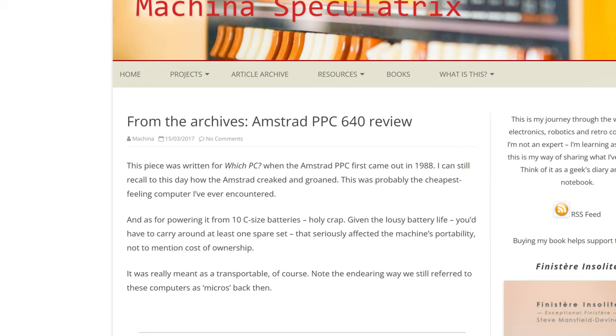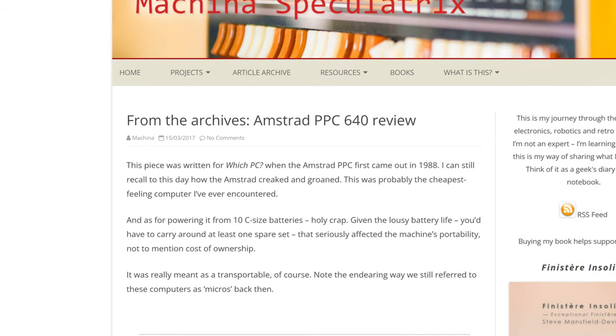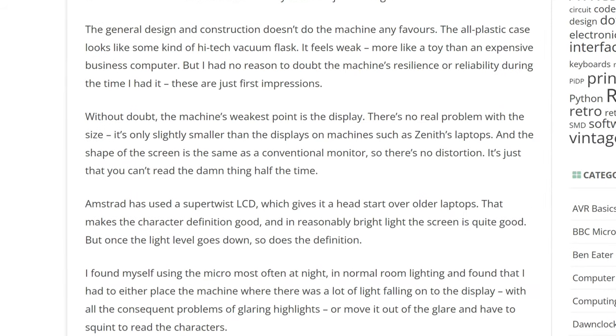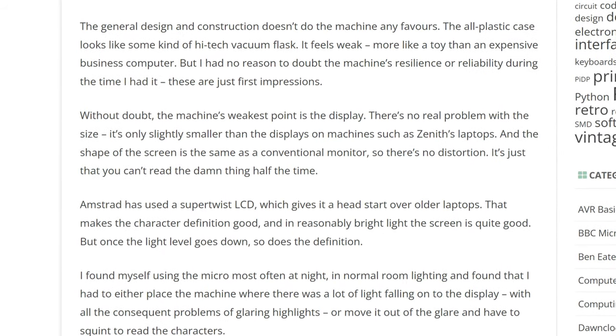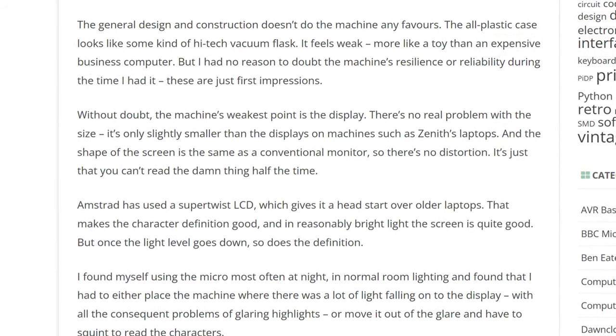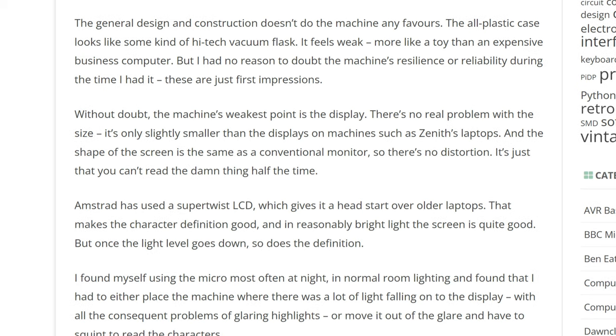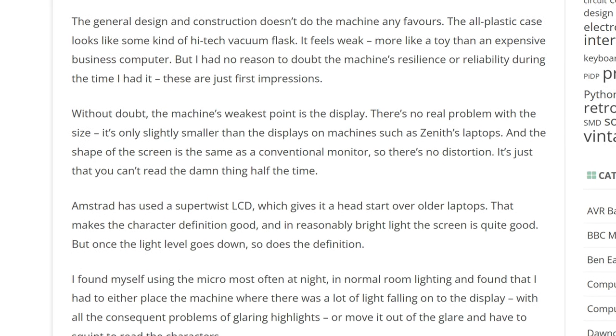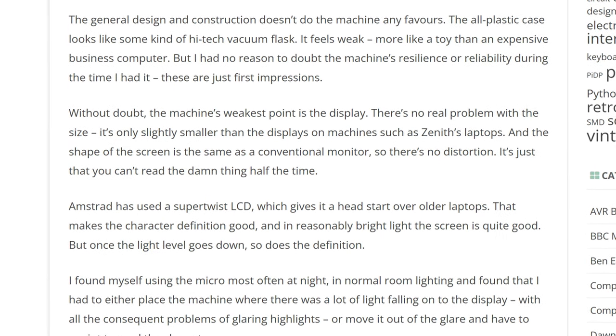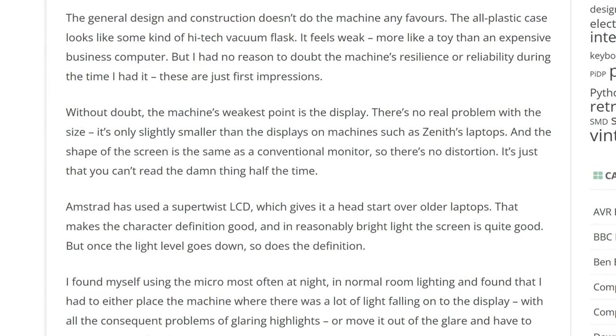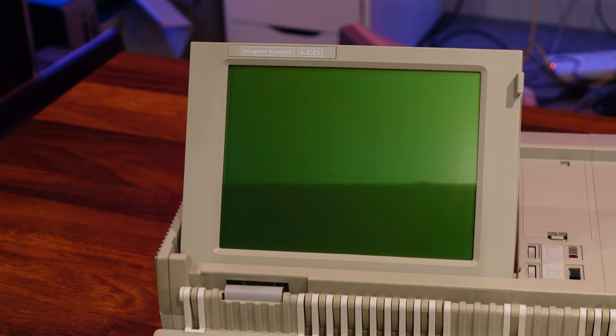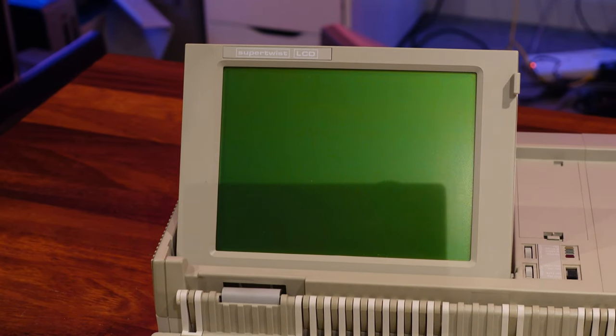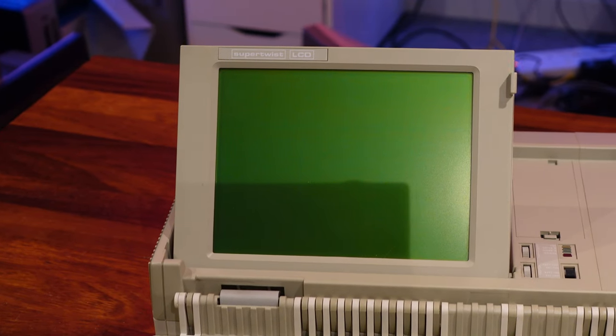That's not exactly high praise, but the article does go on to say that he liked the compact design overall, and it was only the lacklustre display that would prevent him from buying it. Ah yes, that display. We'll get to that.